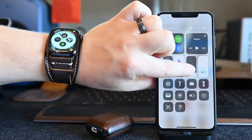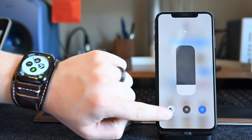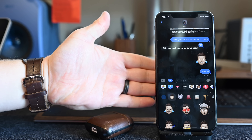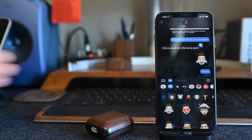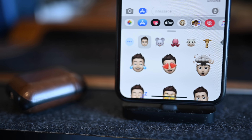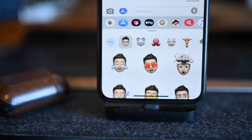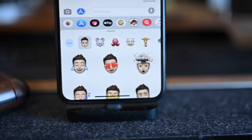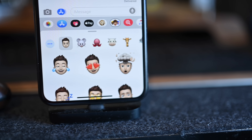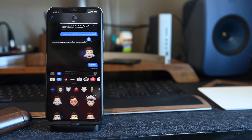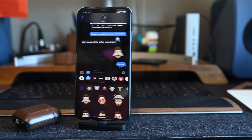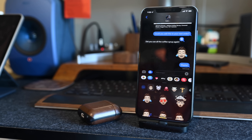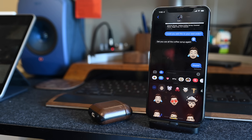And of course Messages looks great with the new dark mode coming in iOS 13 — much better with that new darker interface. So that rounds out everything we've seen changed in Messages in iOS 13. Let me know what you think on Twitter at Andrew_OSU.